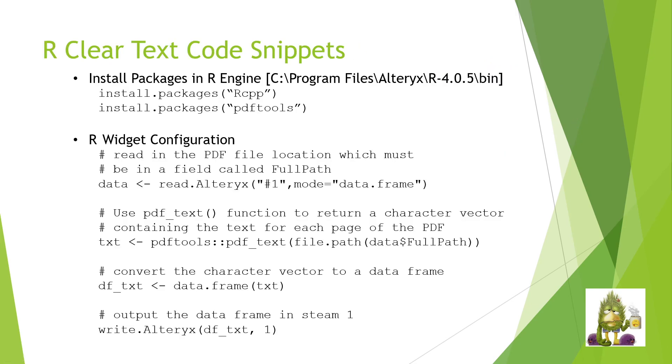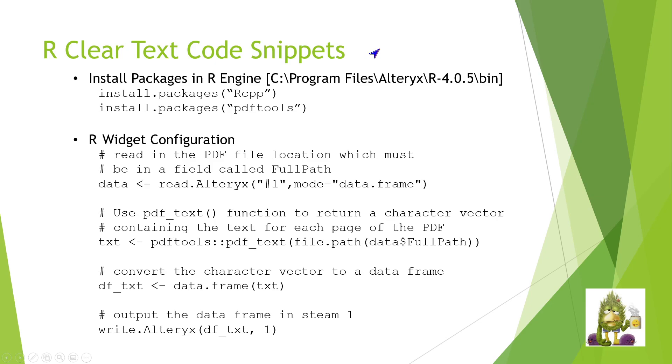To do that and to write your interface to pull the data in, it is easier to cut and paste. So I will put this into a comment. But essentially what we're going to do is go into the R engine and have it install these two packages. Once those two packages are installed, we can then configure a widget to read our PDF file. If you already have a separate R engine, you can use that R engine to install the packages. If not, you'll need to use the Alteryx R engine to install those.